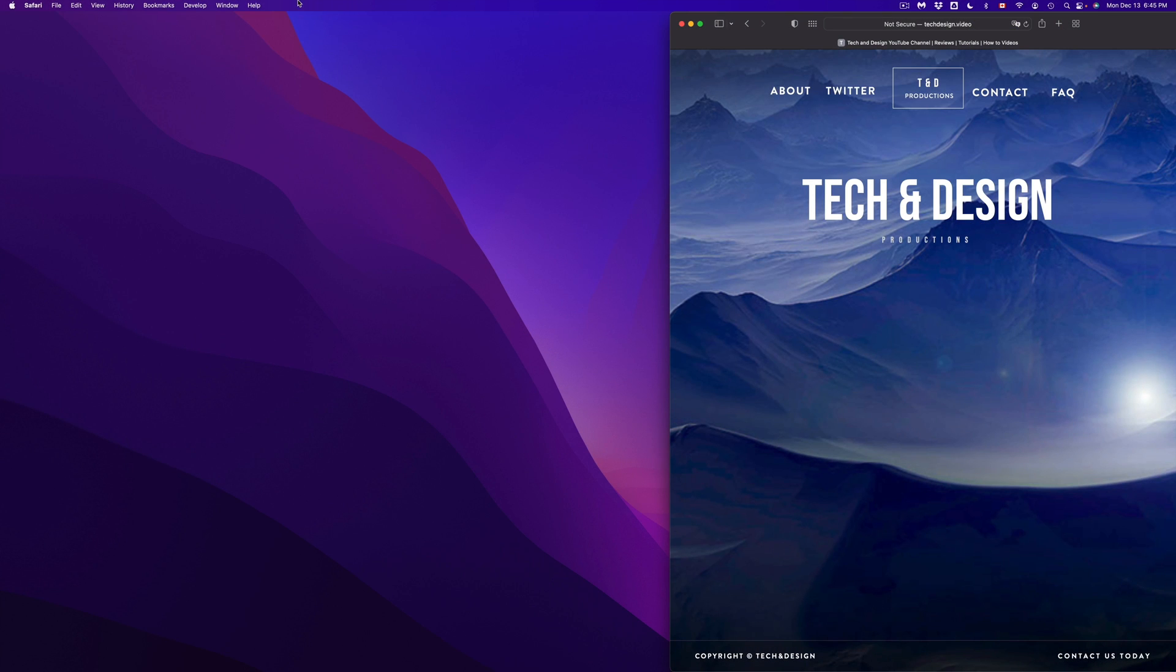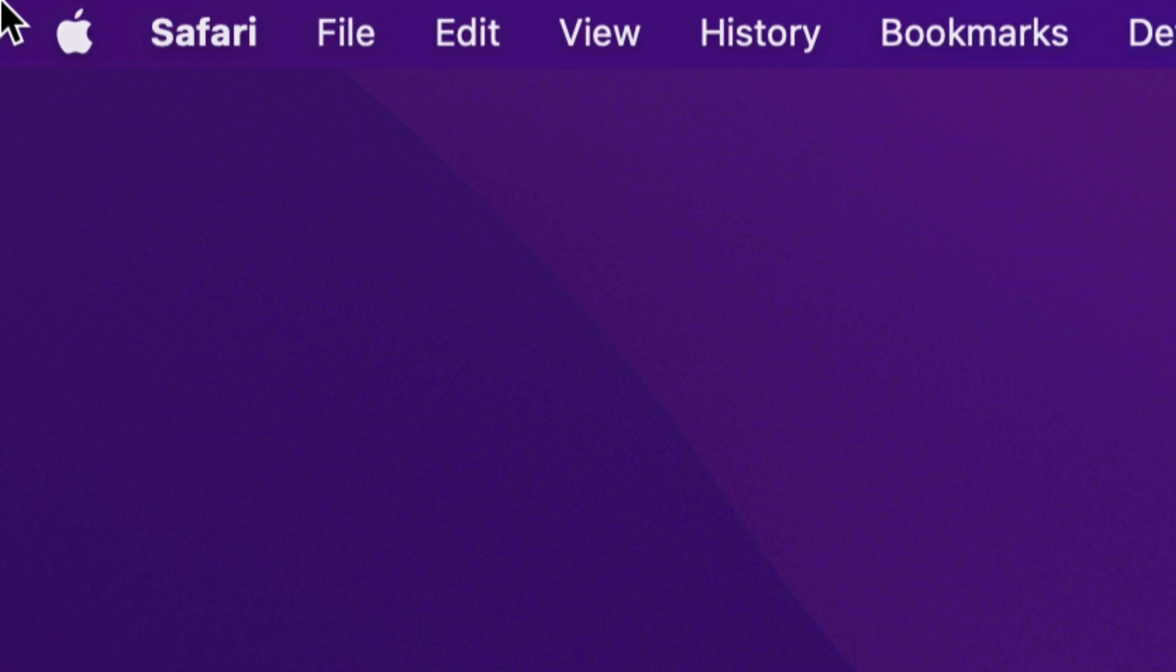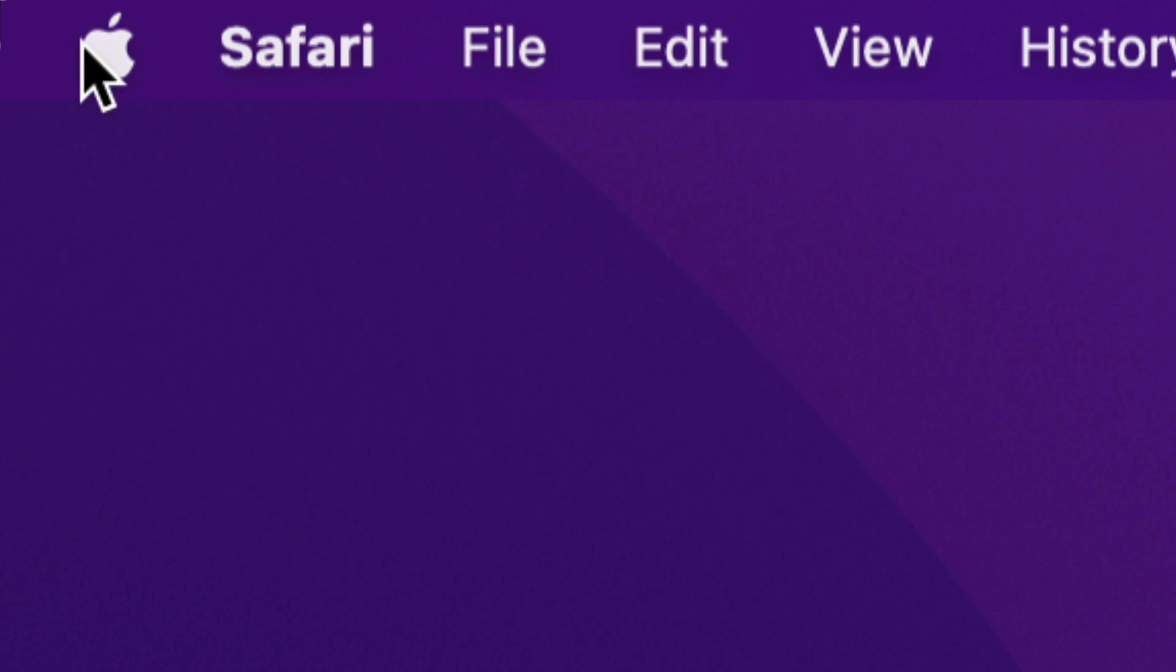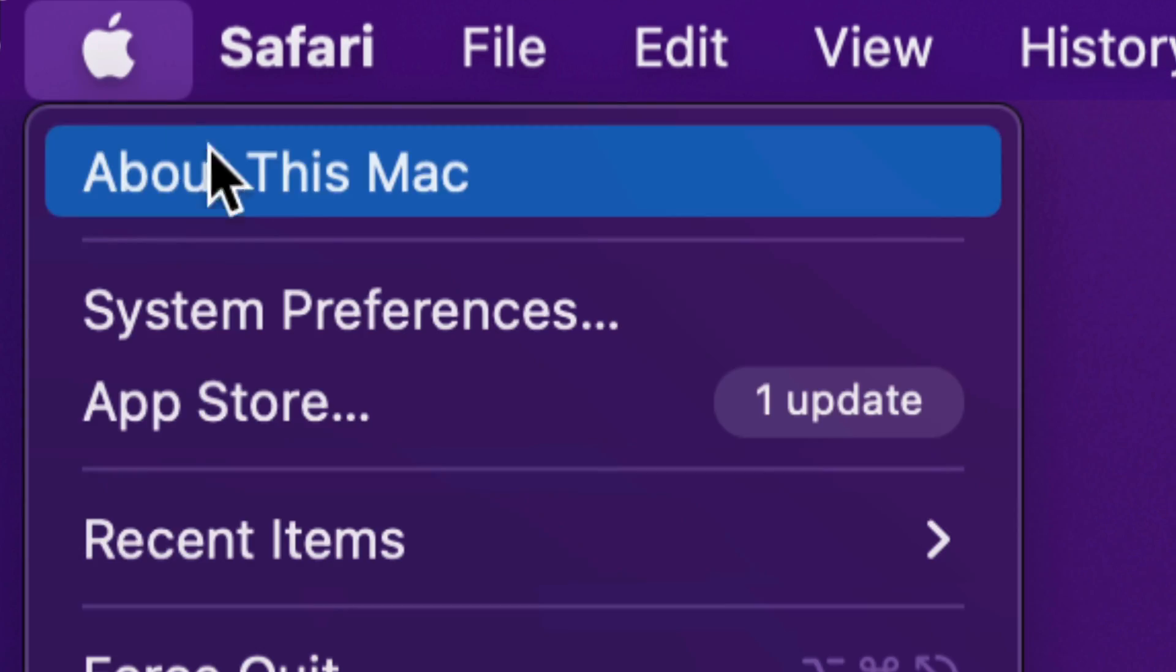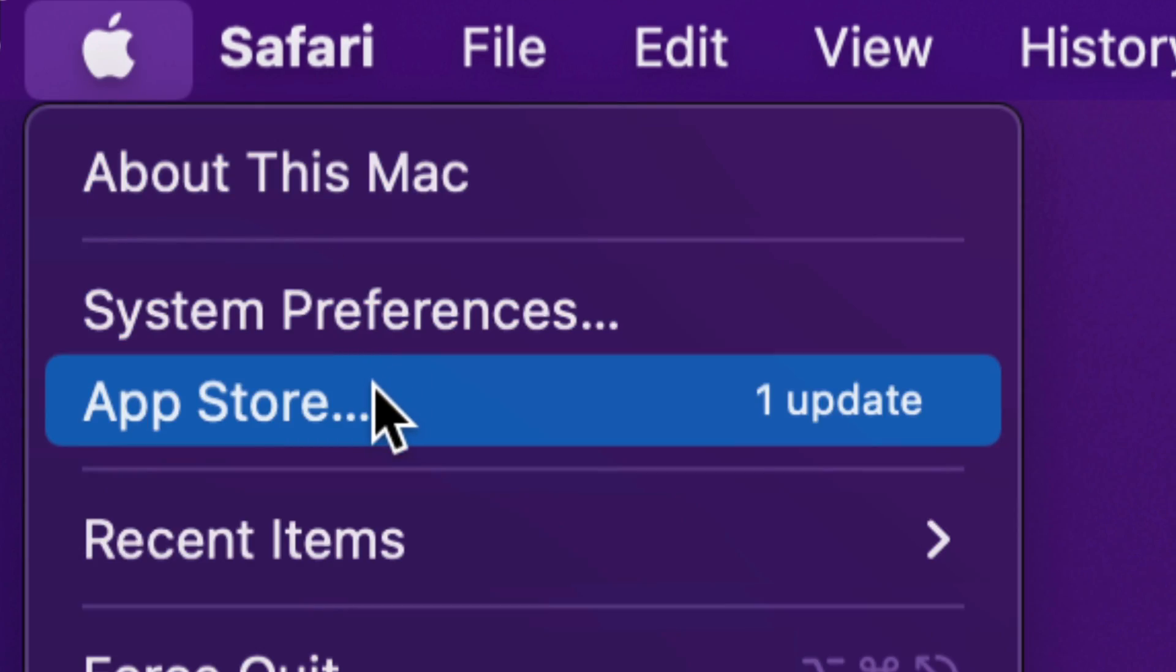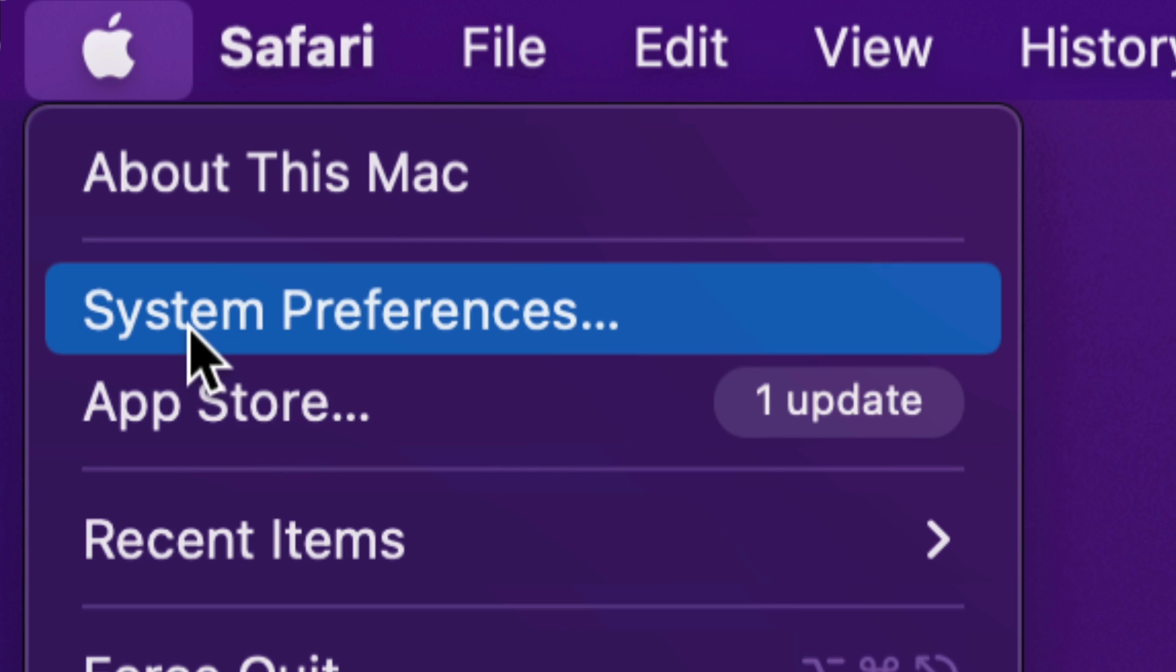On the top left-hand side of your screen, you're going to see the Apple logo. Click on the Apple logo. You're going to see your third option is the App Store, and then your second option will say System Preferences.